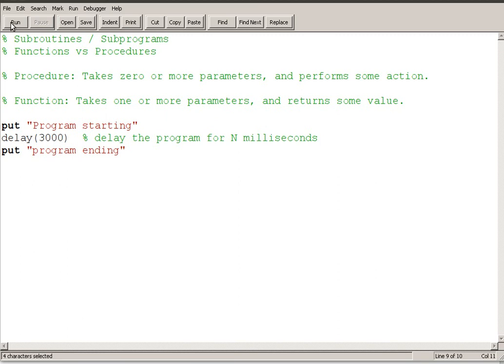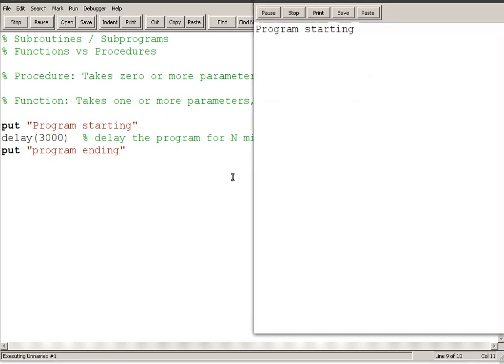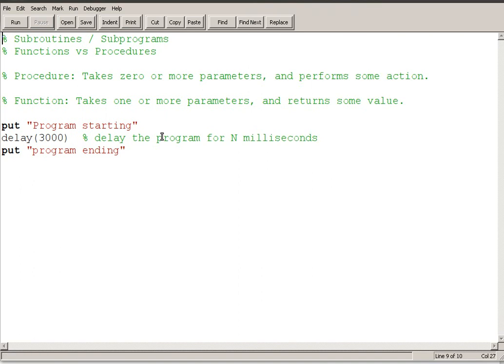So if I run this, program starting, one, two, three, program ending. There was a three second delay built in there. So this is an example of a procedure.